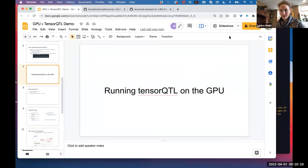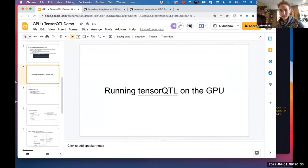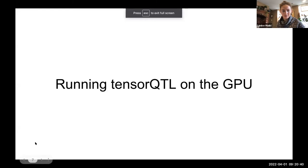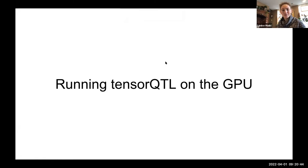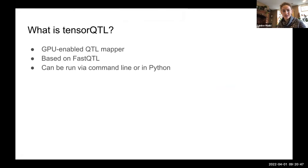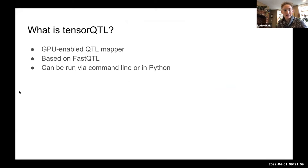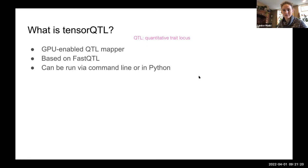Now I'm going to talk about running TensorQTL on the GPU, which is a project I've been working on with the LIBD MOOD's data. TensorQTL is a GPU-enabled QTL mapper — it's kind of like the next progression of fastQTL, which people might have heard about. It has the same functions but uses PyTorch to run faster, and can be run via command line, interactively, or with a Python script. QTL stands for quantitative trait locus.